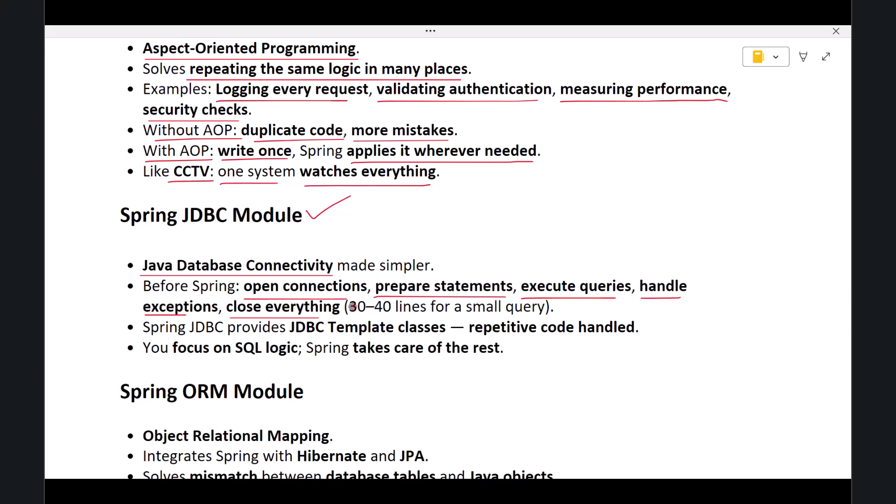Even a small database query required 30 to 40 lines of code. Spring JDBC solves this by providing JdbcTemplate classes where most of the repetitive code is already handled for you. You simply focus on writing the actual SQL logic—everything else is taken care of by Spring.